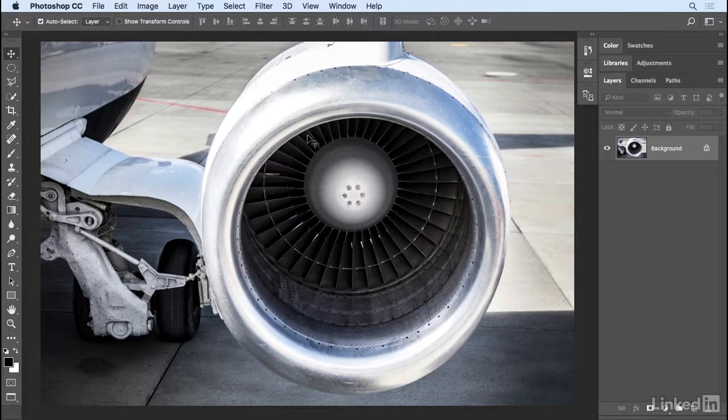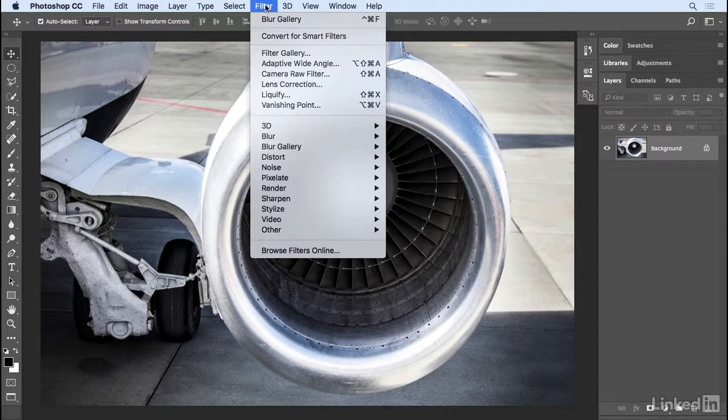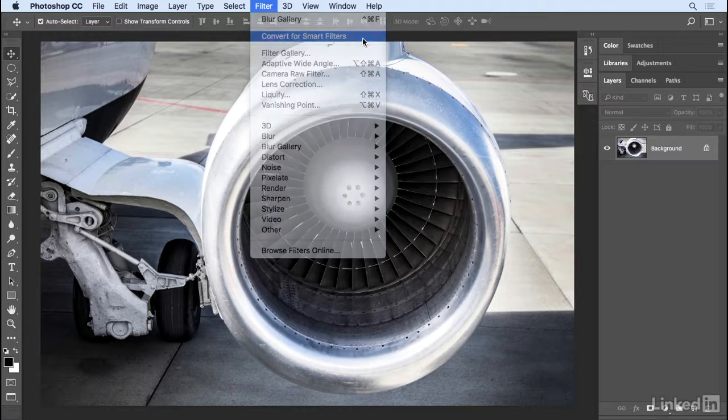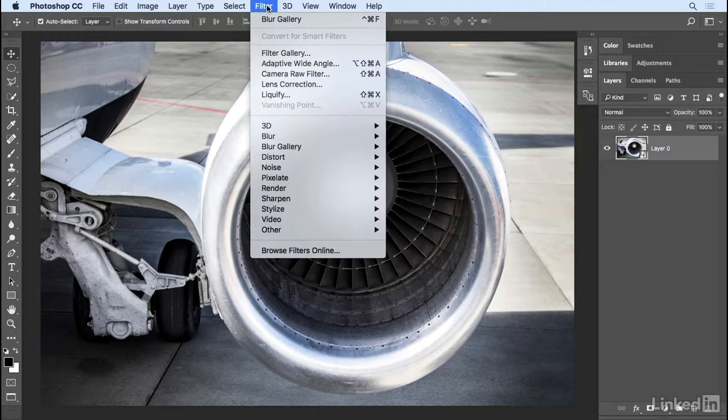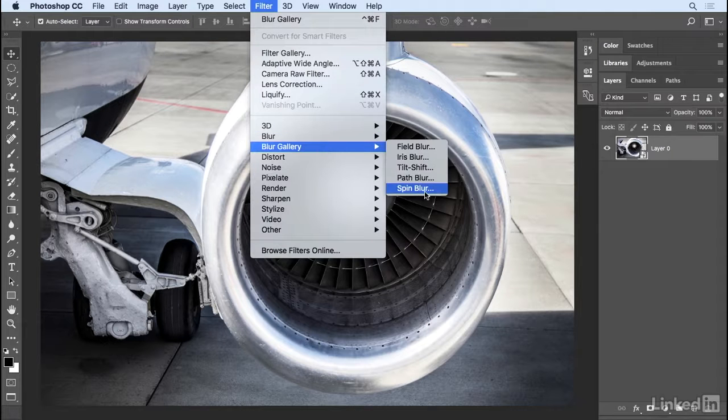Before I apply the filter, I'll choose Filter, Convert for Smart Filters in order to turn this layer or background into a smart object. Then I'll choose Filter, Blur Gallery, Spin Blur.